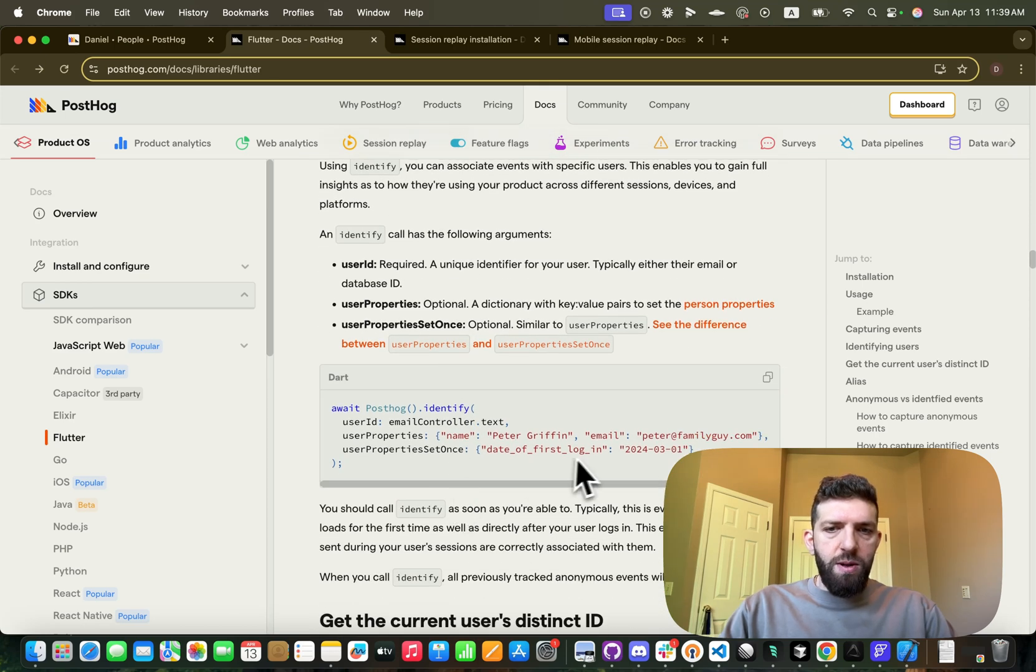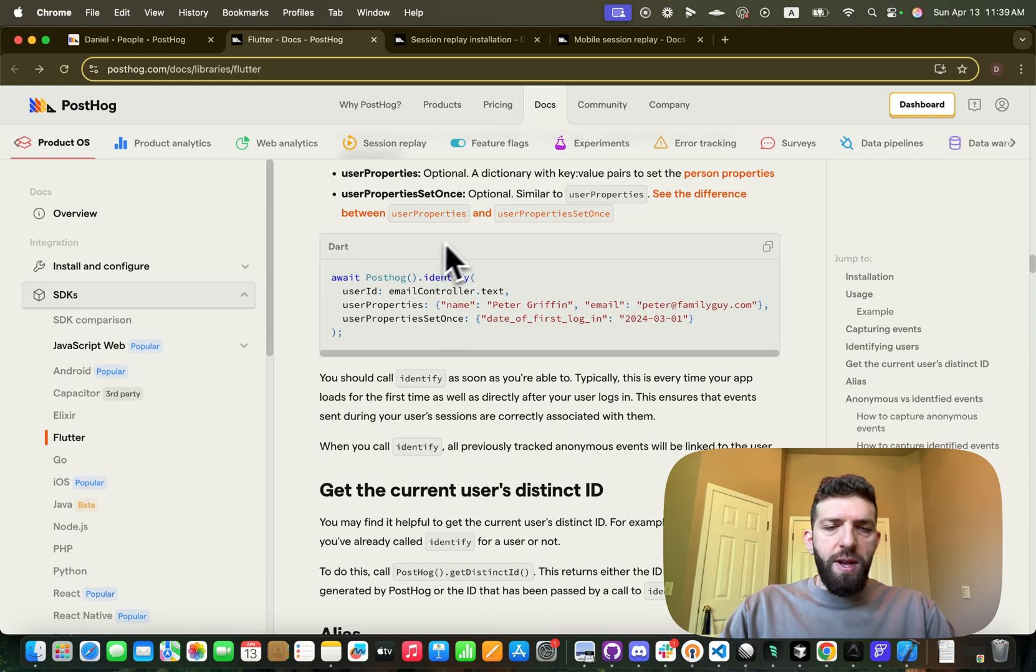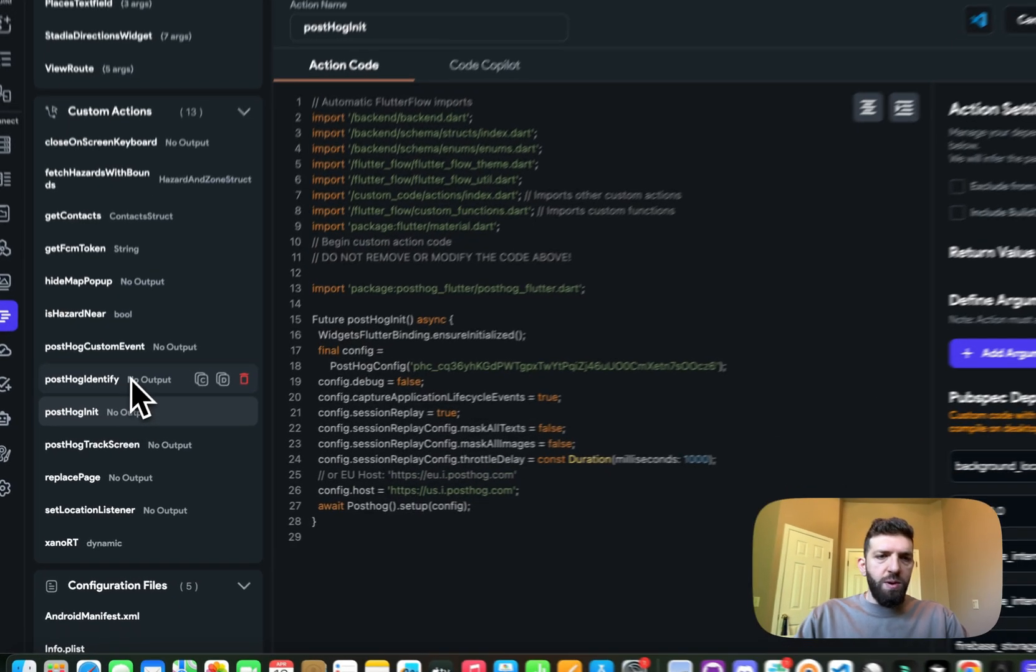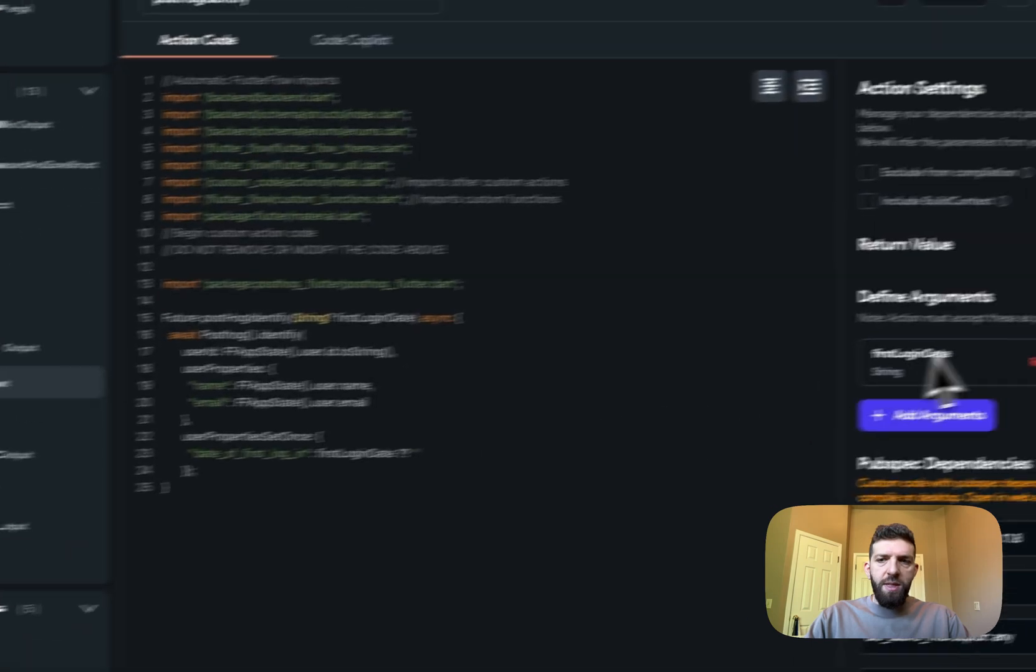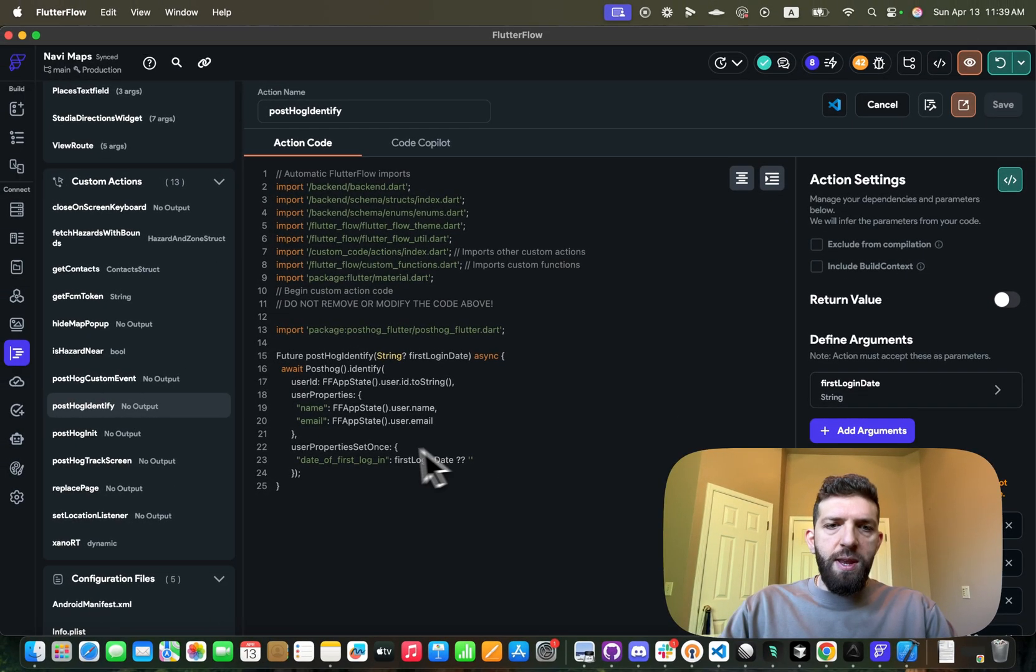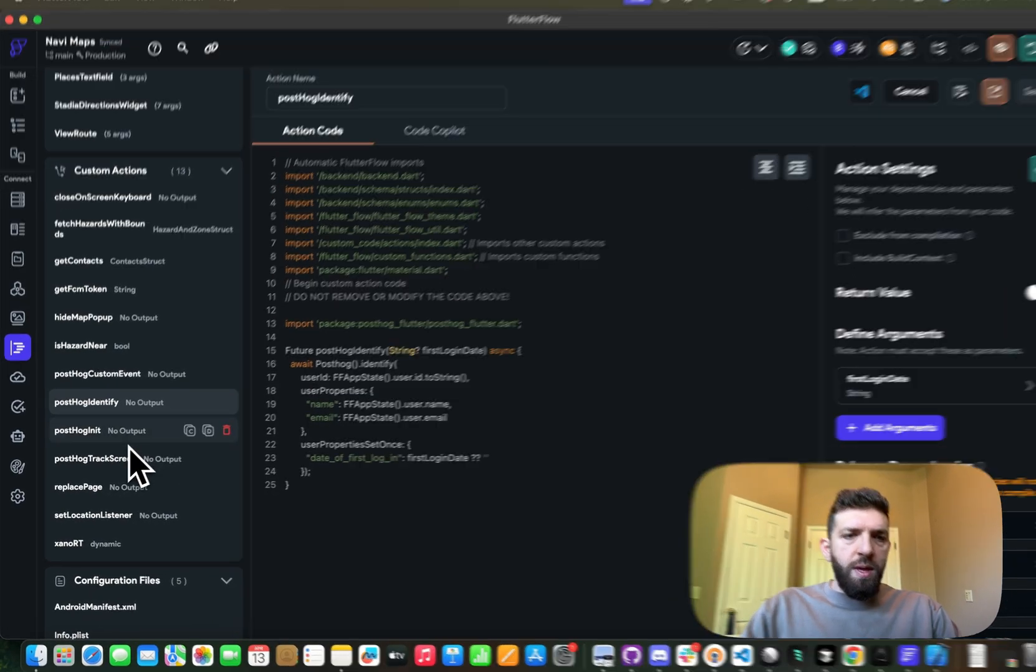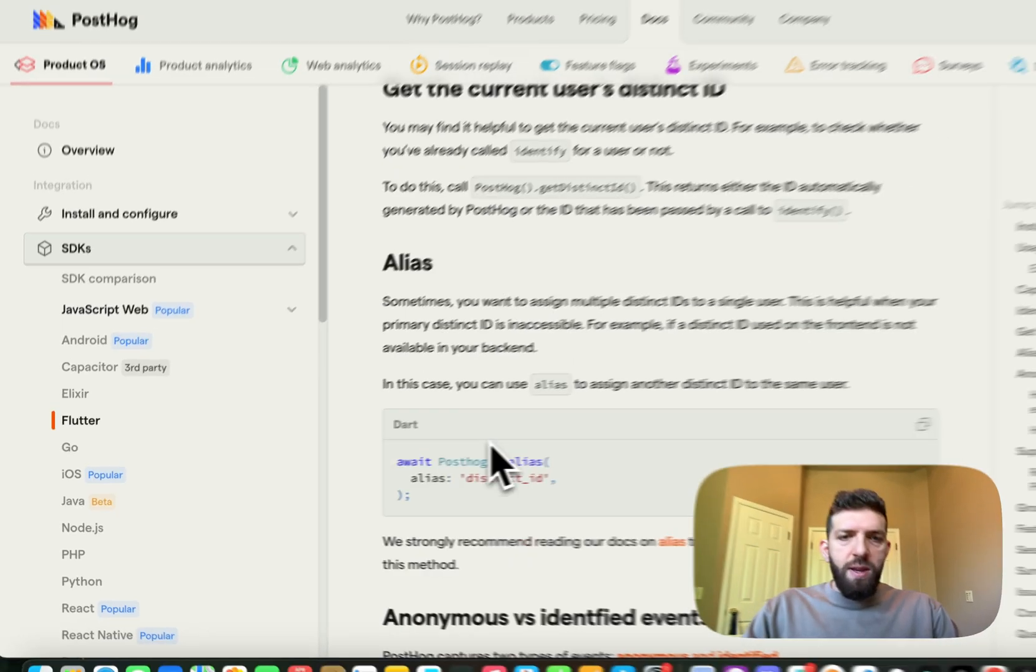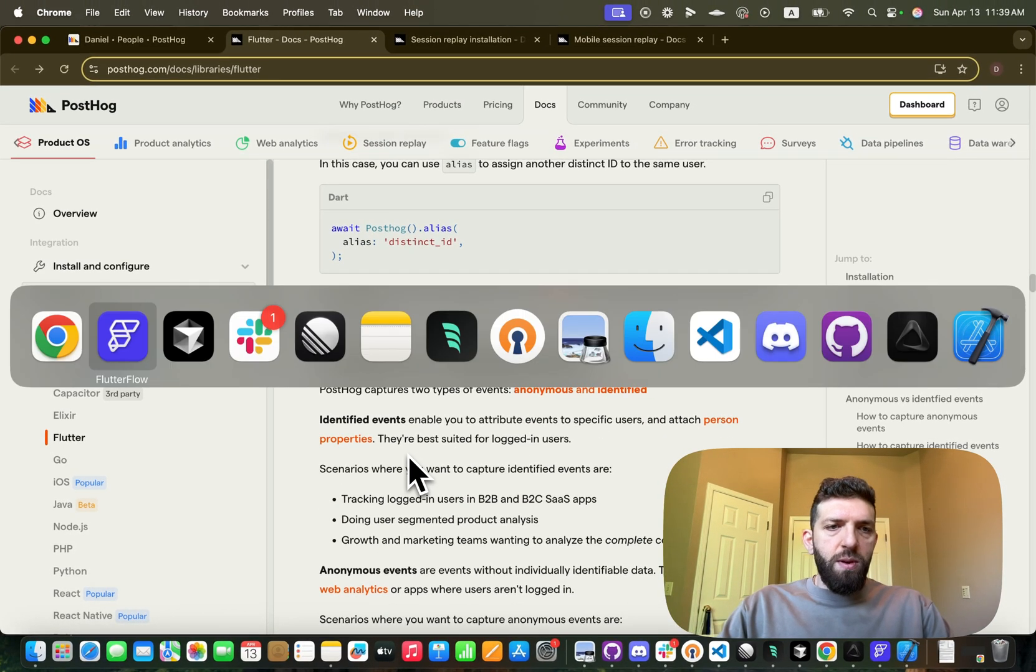And we can identify users. This is all very clearly laid out within the documentation. I'm using that one as well, so PostHog identify, and then I'm just passing in a first login date for it.